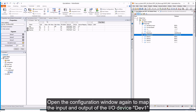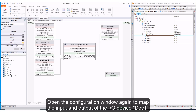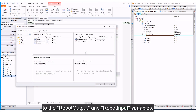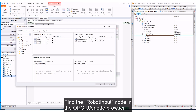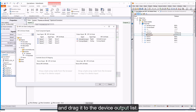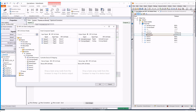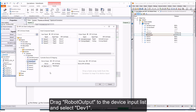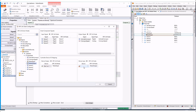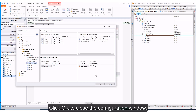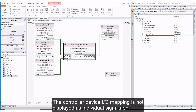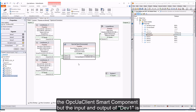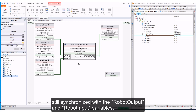Open the configuration window again to map the input and output of IO device DEV1 to the robot output and robot input variables. Find the robot input node in the OPC UA node browser and drag it to the device output list, then select DEV1 from the drop-down menu. Drag robot output to the device input list and select DEV1. Click OK to close the configuration window. The controller device IO mapping is not displayed as individual signals on the OPC UA Client Smart Component, but the input and output of DEV1 is still synchronized with the robot output and robot input variables.